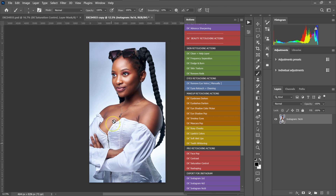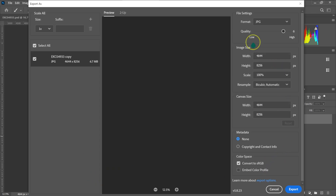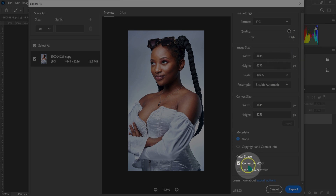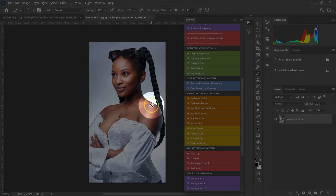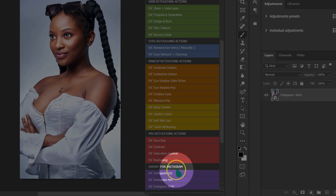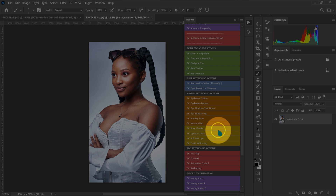Now I'll export this image by holding Ctrl+Shift+Alt+W on the keyboard. The export box pops up — I'll set the format to JPEG, take the quality to maximum, make sure Convert to sRGB is checked, and click Export. This photo is now saved on my desktop. I'll put the links to download these actions in the video description below.